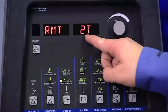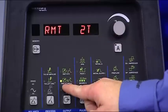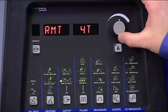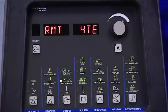Remote trigger options can also be set in this menu. Selections configure how the remote will step through the weld sequence. Options include 2T, which is basic trigger hold, along with 3T, 4T, mini logic, and momentary configurations. For a complete description of how each trigger method works, refer to your owner's manual.